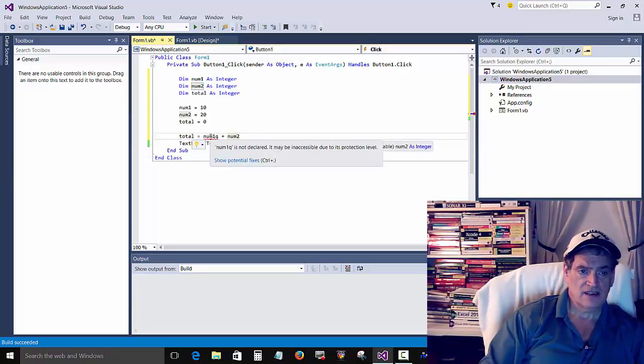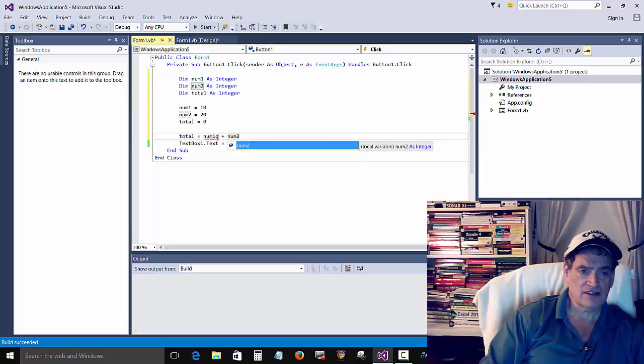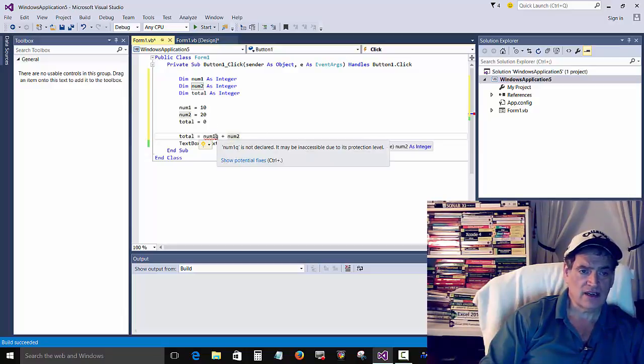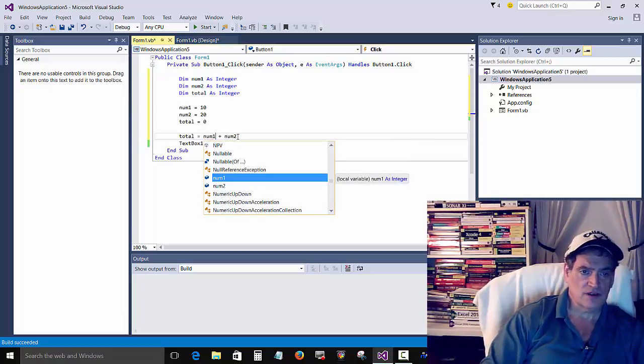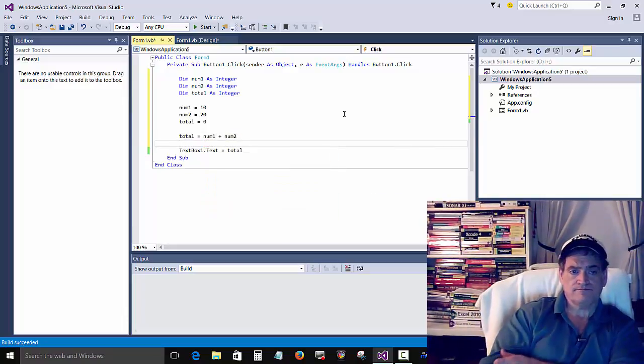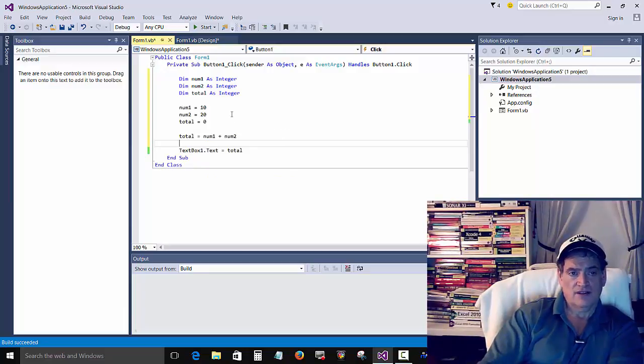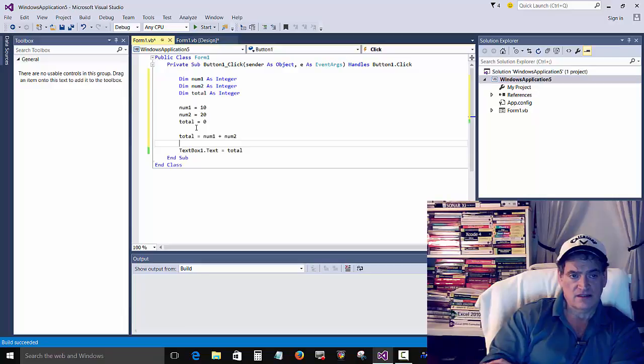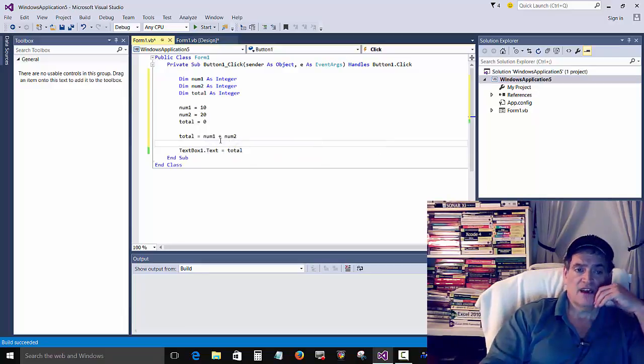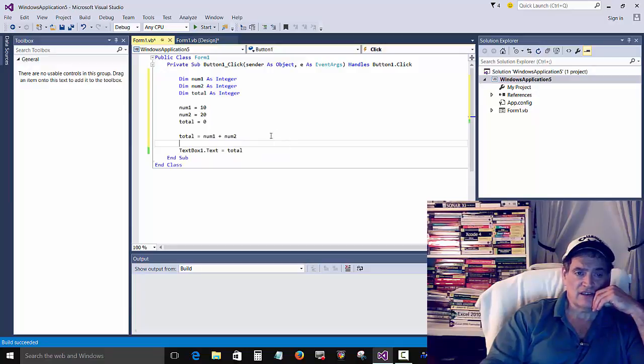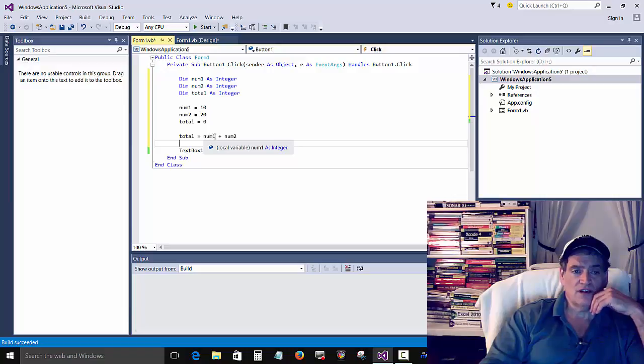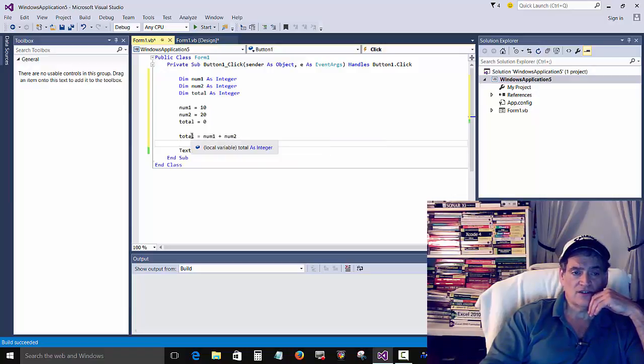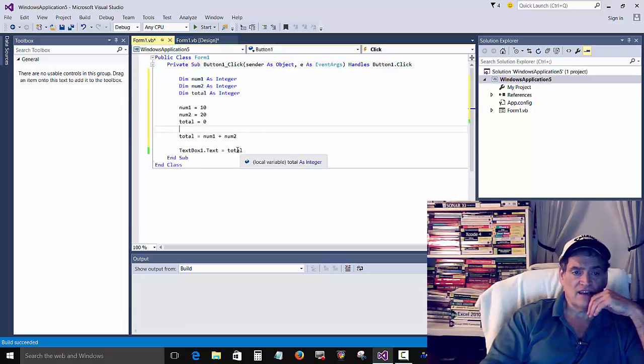So total equals num1 plus num2. And you can see it can tell that we've got an error here. That's why we've got that red squiggly line there. Okay, so we create three variables, give the three variables a number, and do some math. See how this is kind of backwards? You know, we're used to the equal sign on the right-hand side. So num1 add num2, and then store the new number in total. And then take that number and put it in the text box.